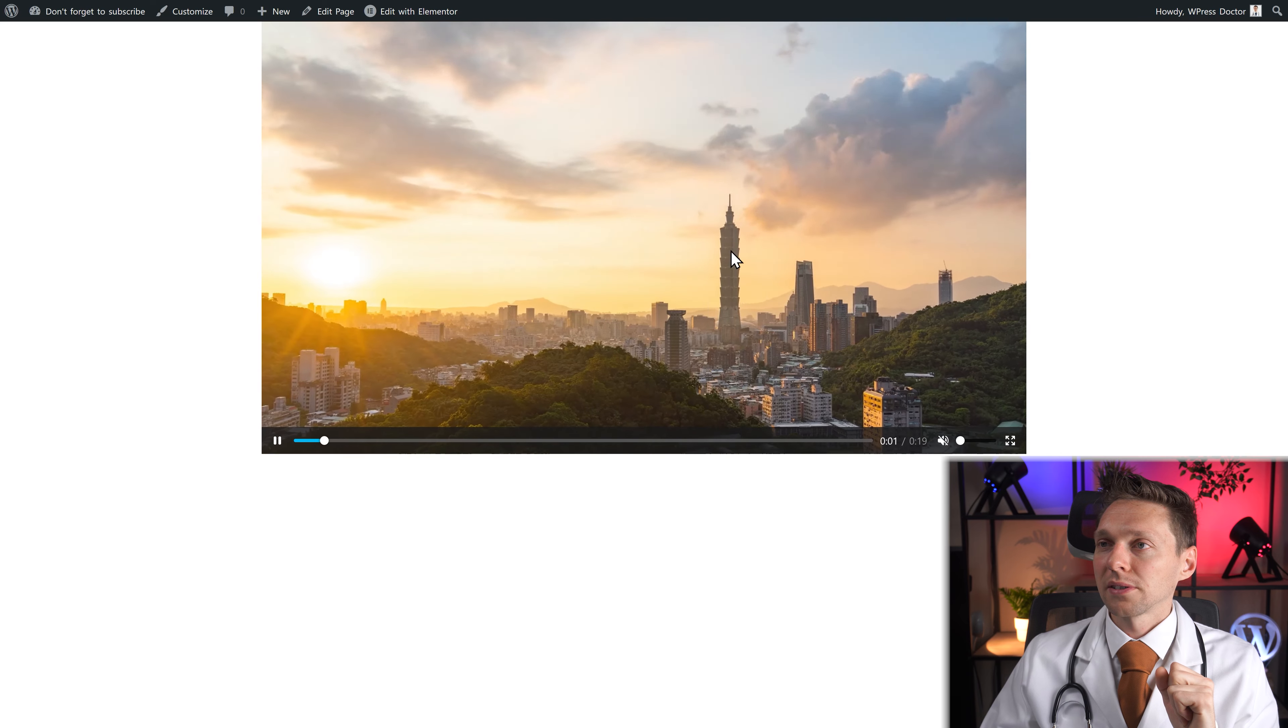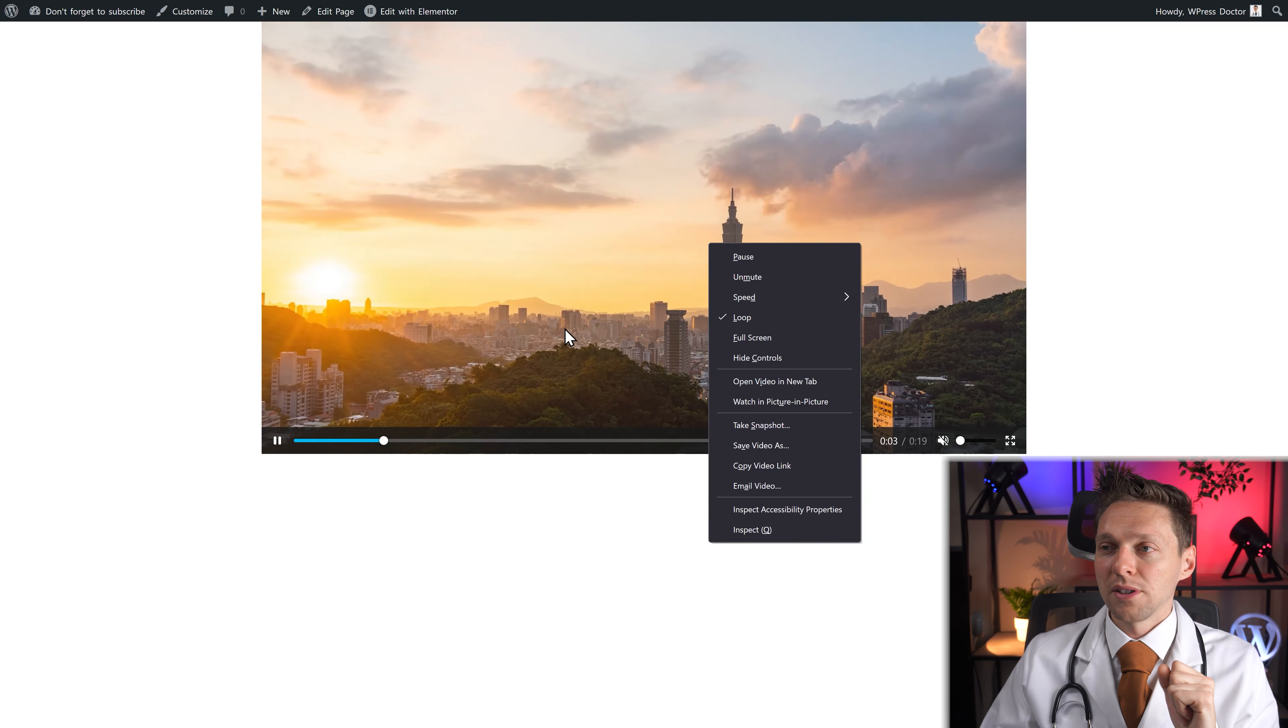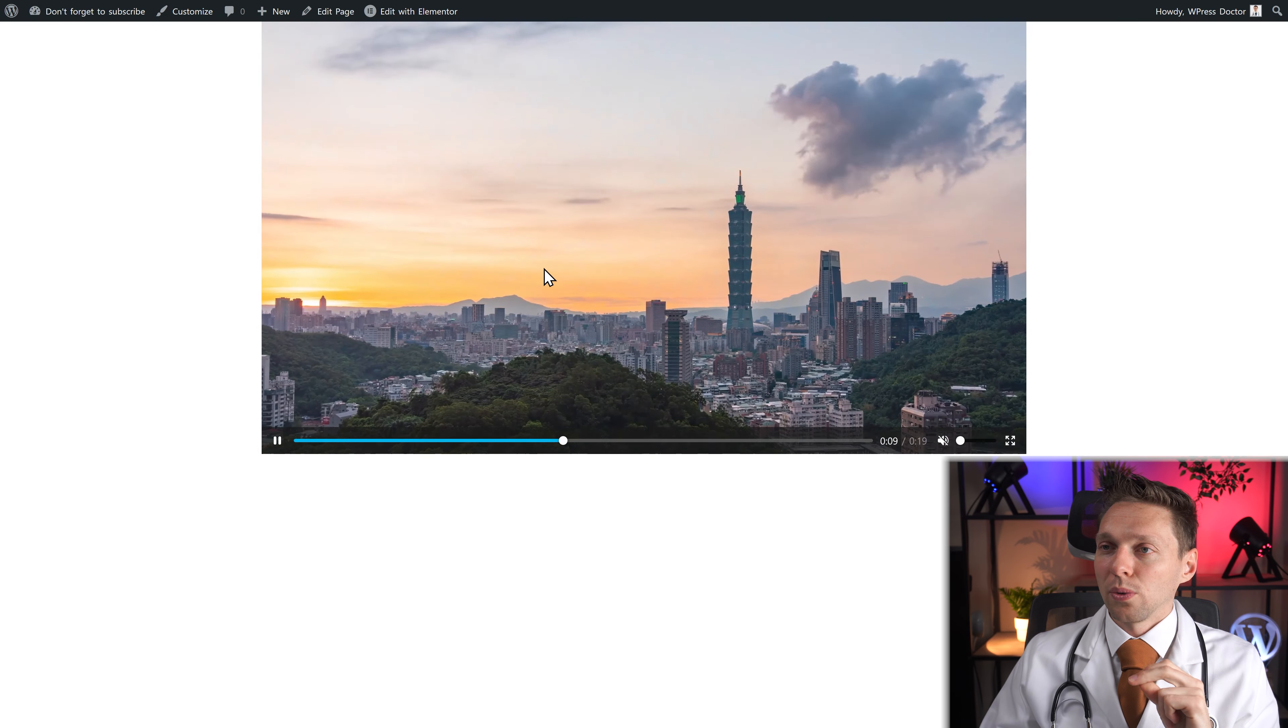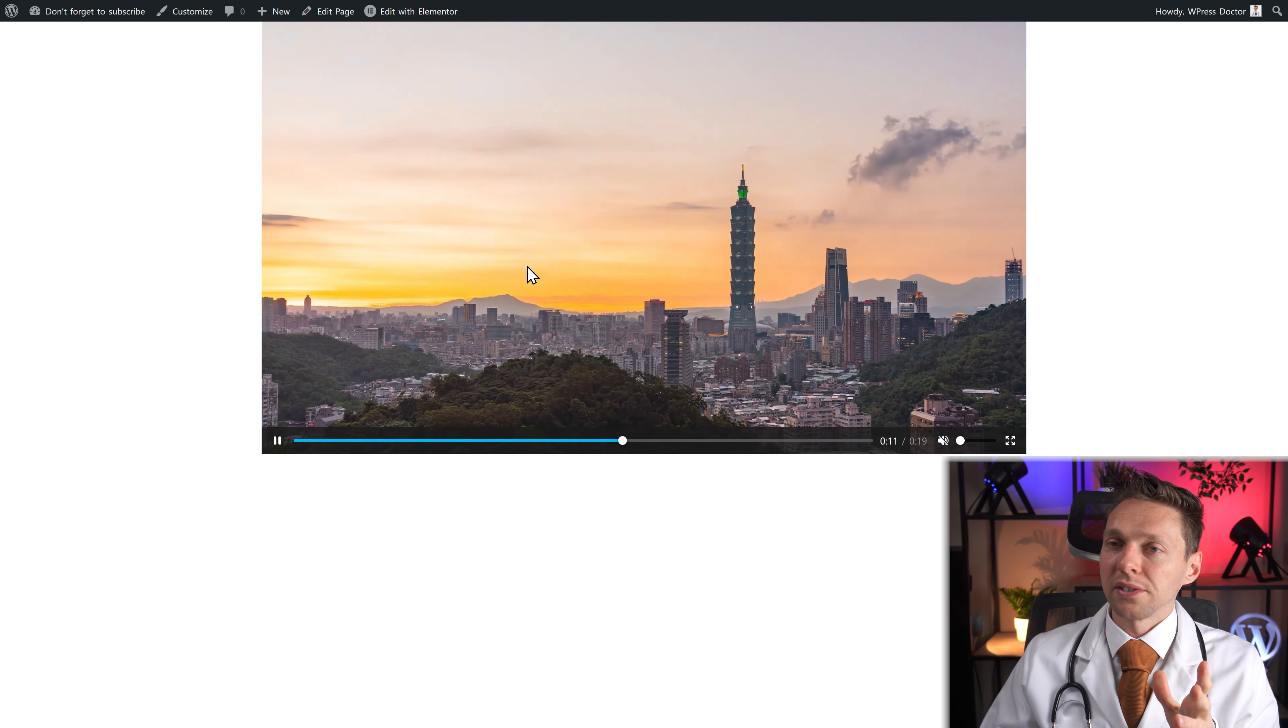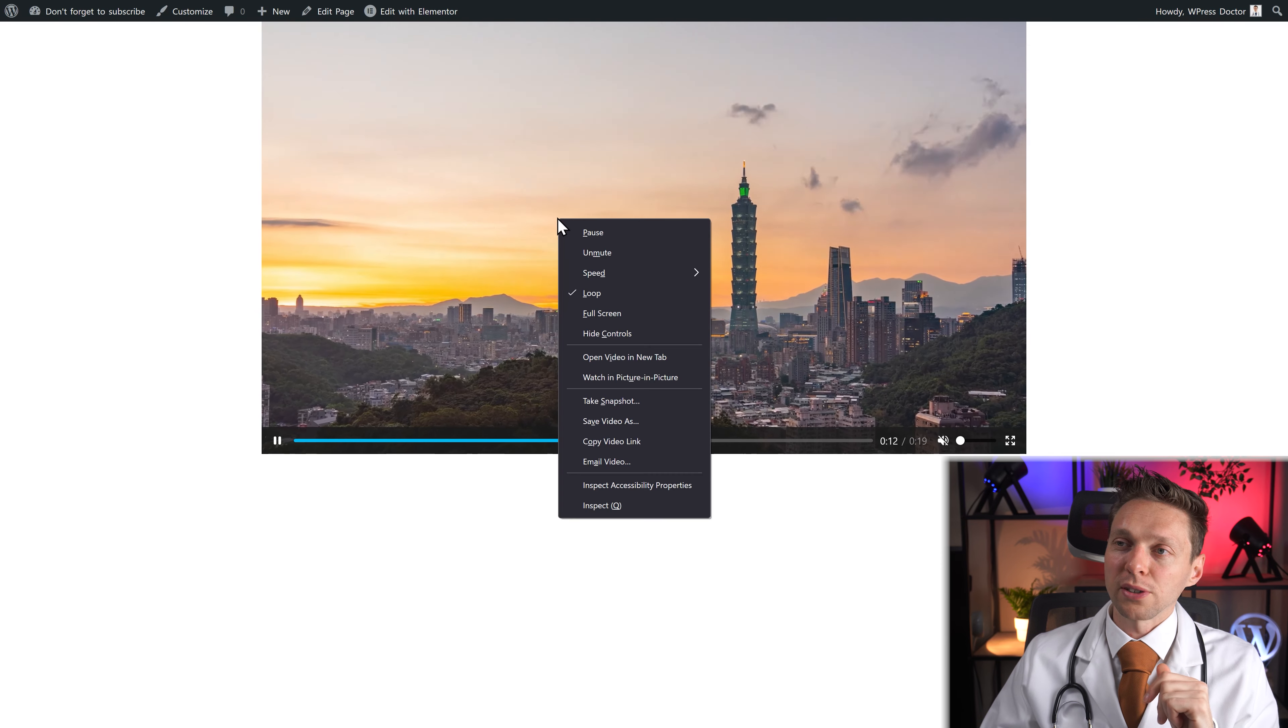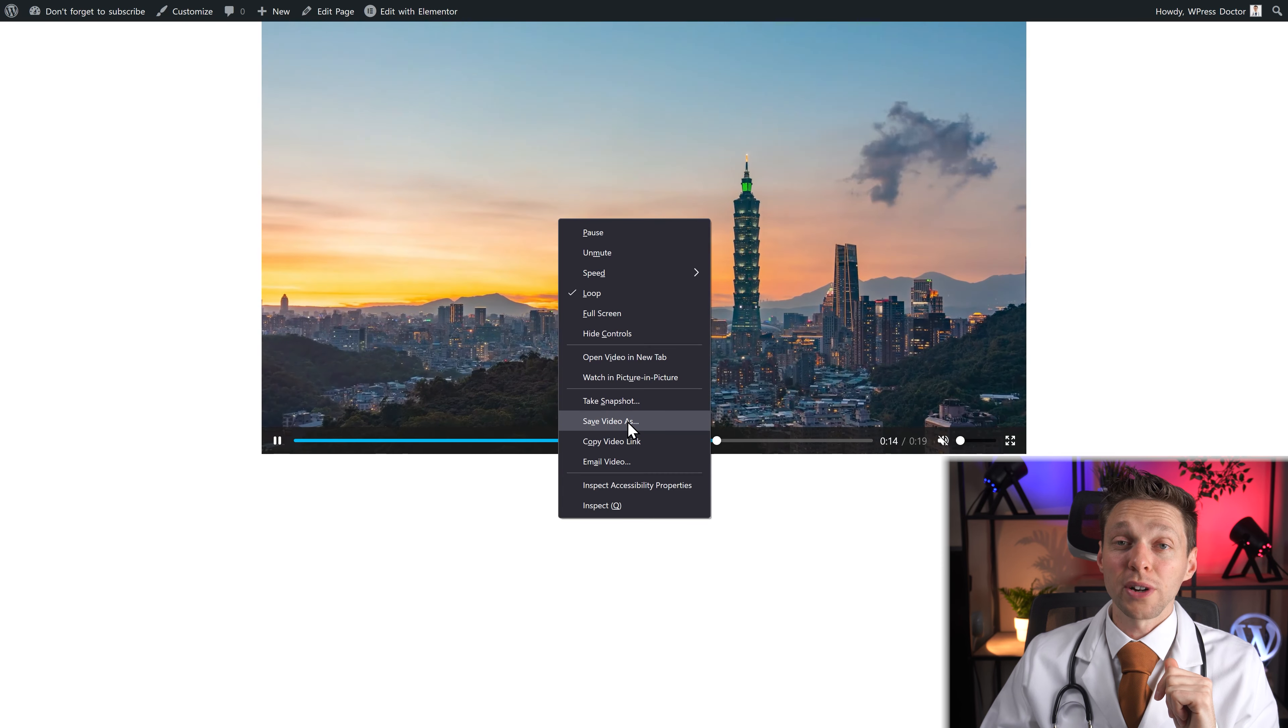Maybe there is a... no. Well now there is no download button here. But you can right click on it and press save video as.